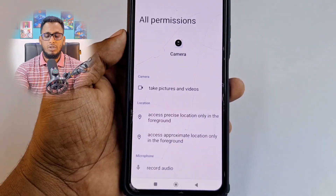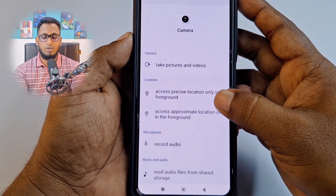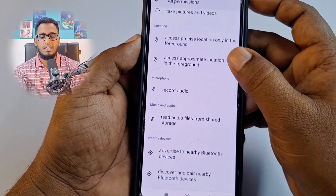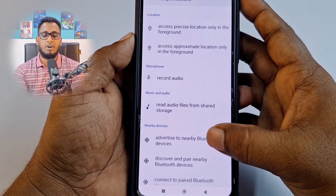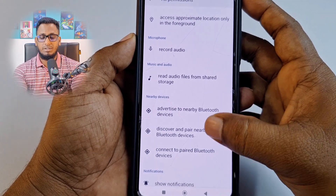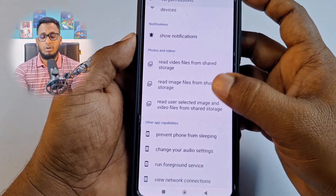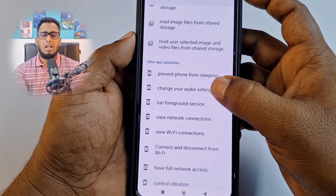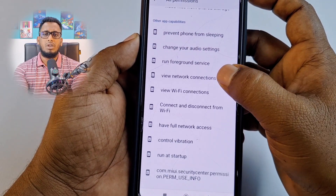You can see it can take pictures and videos — this is normal. But it can also access your location, record your audio, read audio files from shared storage, change your audio, and view your network connection. Every single thing it can collect without your permission, which is really problematic.